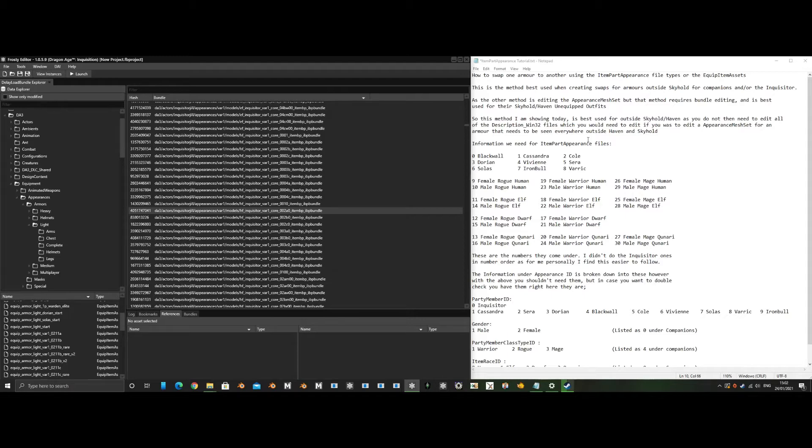This method is best used for outside Skyhold and Haven, as you do not then need to edit all of the description win32 files, which you would need to use to edit appearance mesh sets for an armor or outfit that needs to be seen everywhere outside Haven and Skyhold.